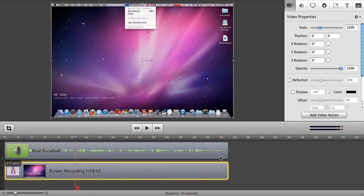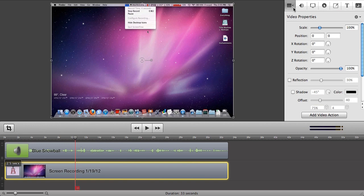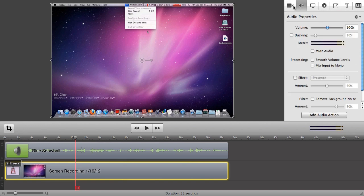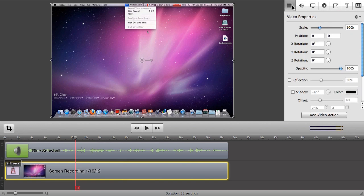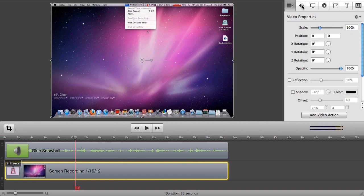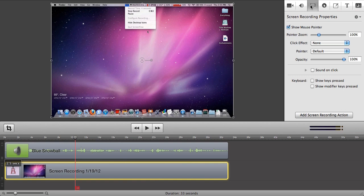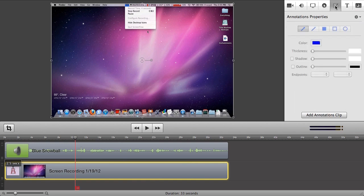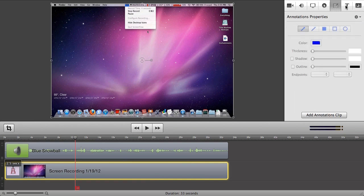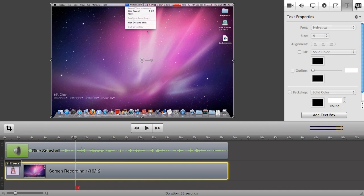So up here, you have your little tabs, I guess. So you have video properties, audio properties, screen recording properties, call out properties, animation, annotation properties, text properties, and media in your document. So if you want to add more media, you can just click add media, which means more videos or pictures or stuff. And this is actual the very screen recording that I took at the very beginning.